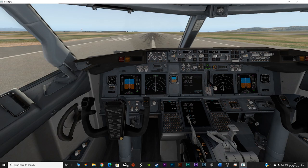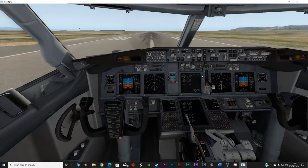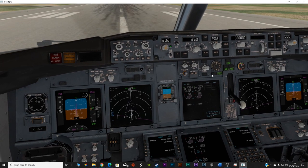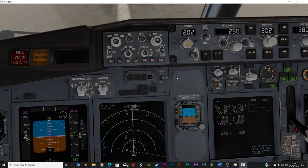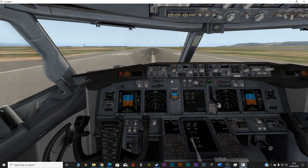Set the altitude to 38,000 feet and the speed to 250 knots. Lower the flaps by three notches, then release the brakes. Flaps are going down — let's take this plane off the runway.